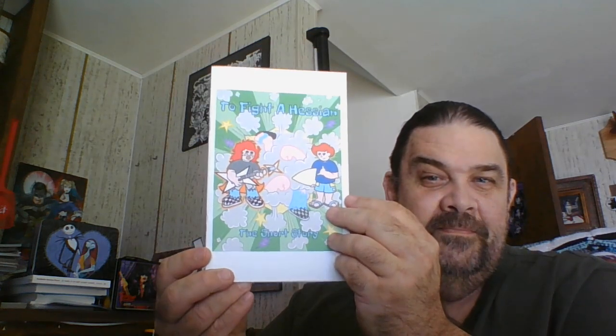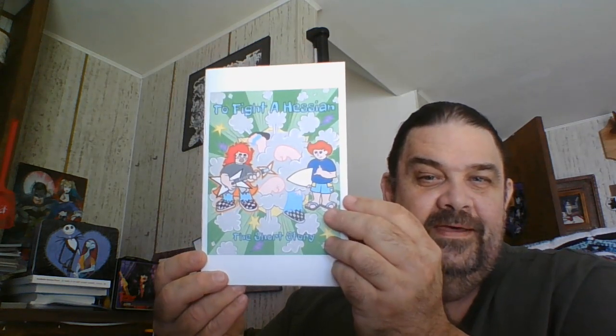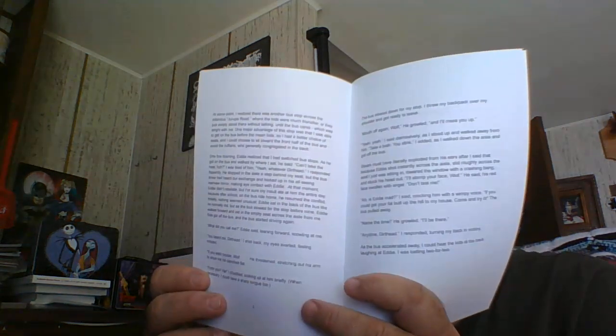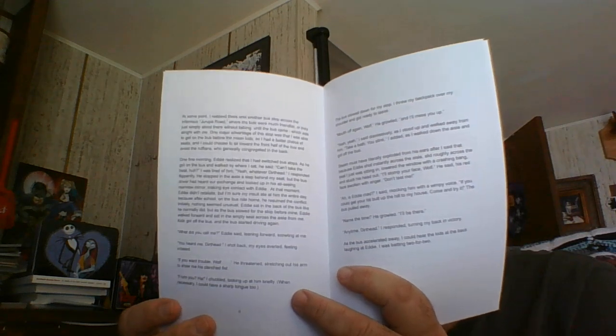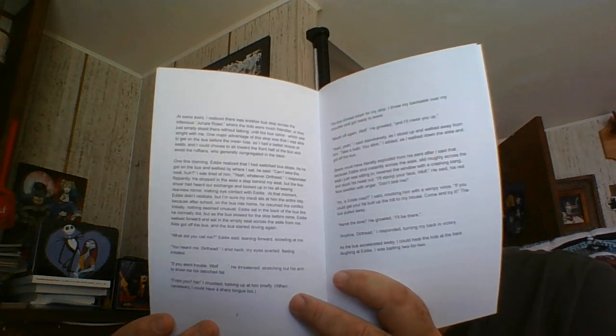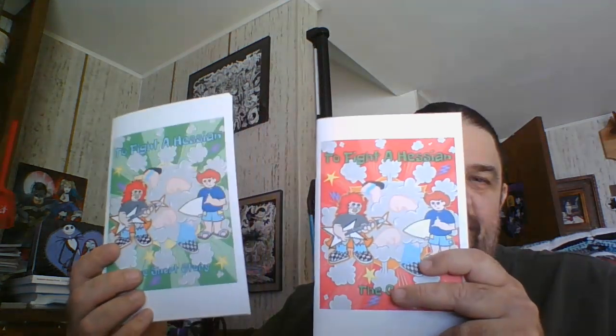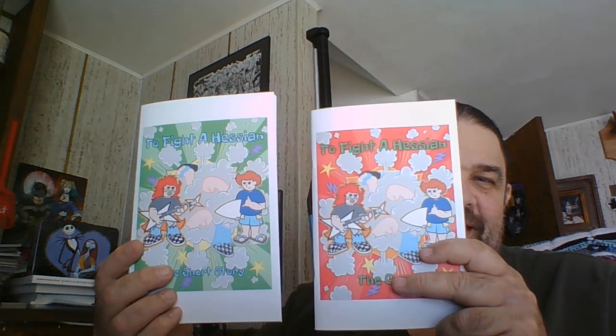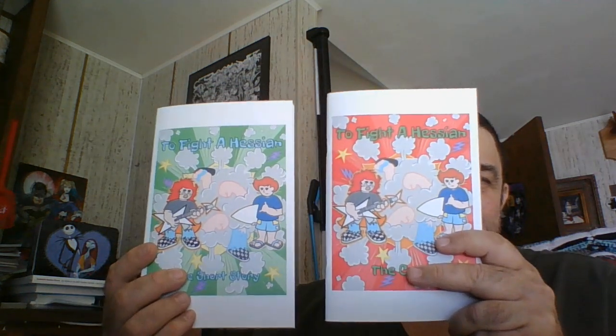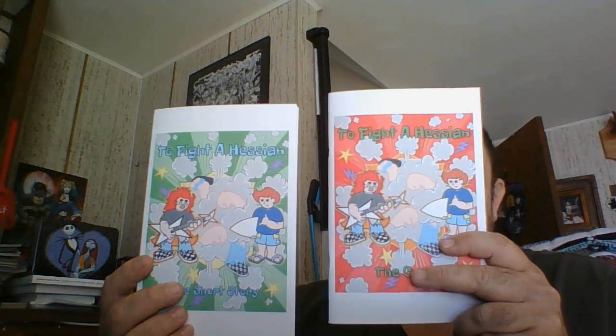Now we got, that was the comic, this is the short story. This one's in story format so you don't have the art with it, but the other one has so much art in it. That's awesome how he did those.